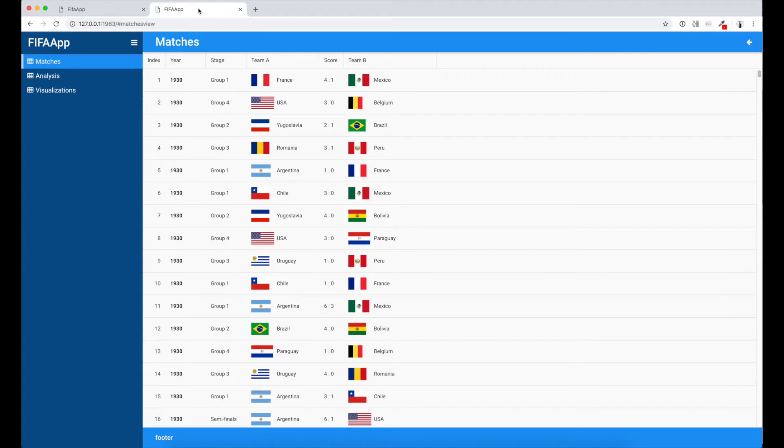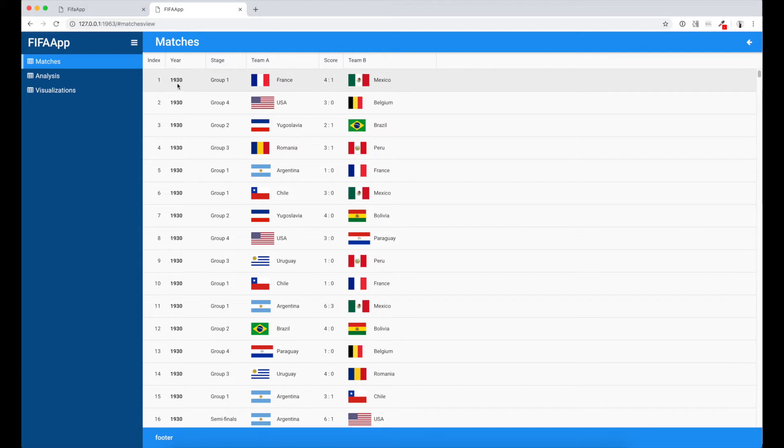And that's how our grid will look like at the end of this episode. It will include index column. Year column will be marked in bold.